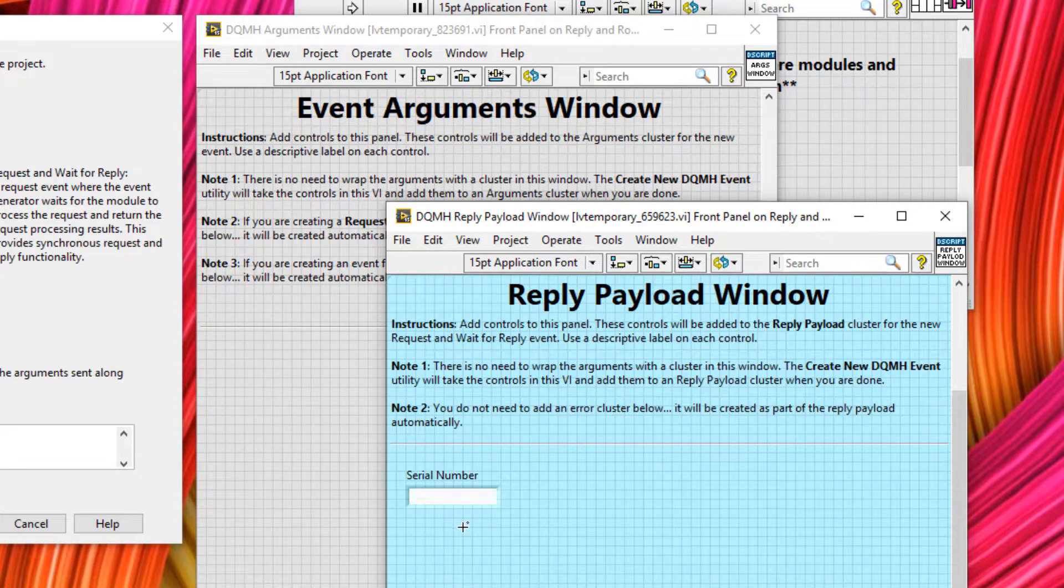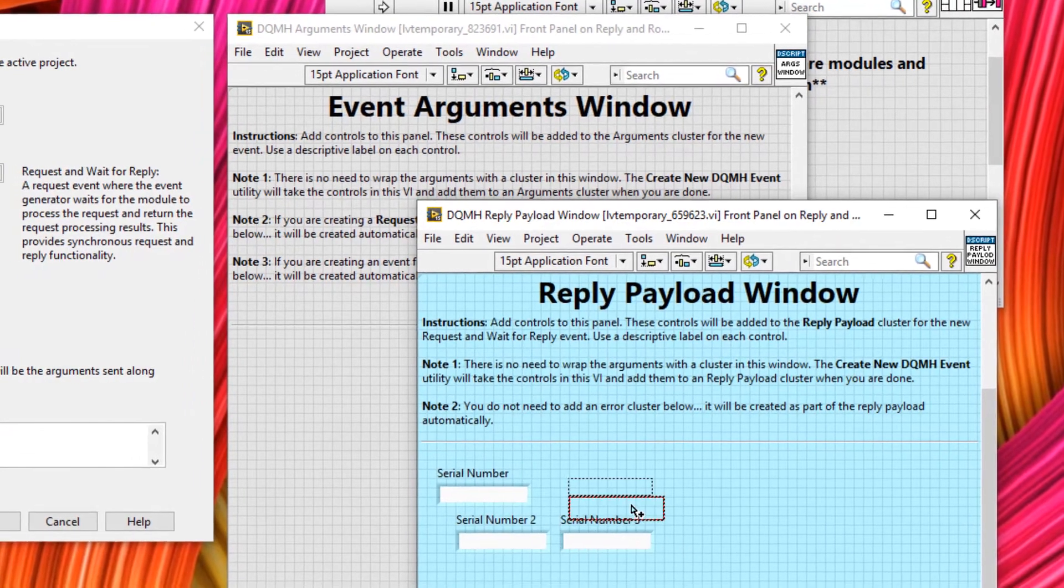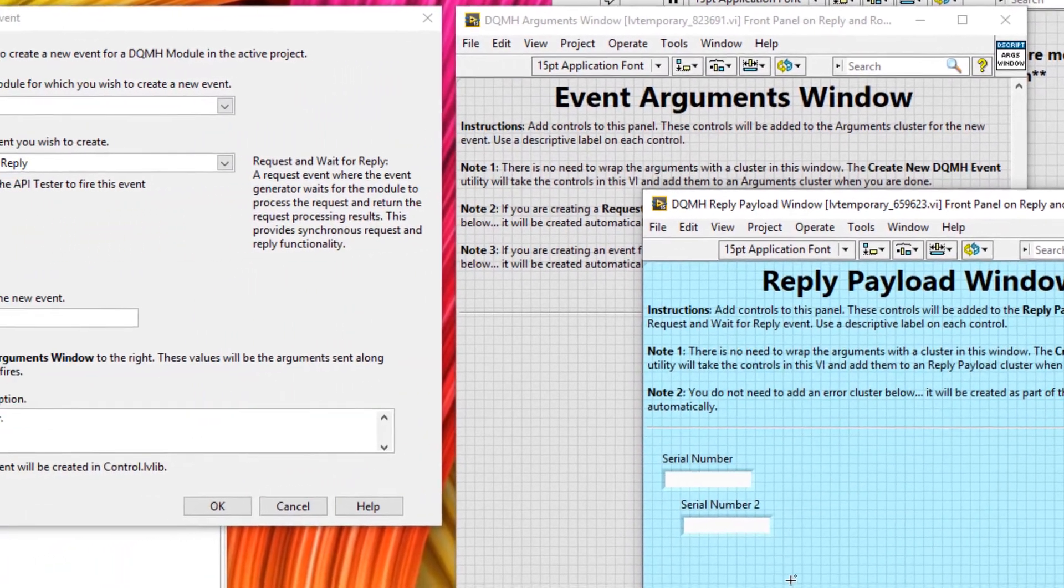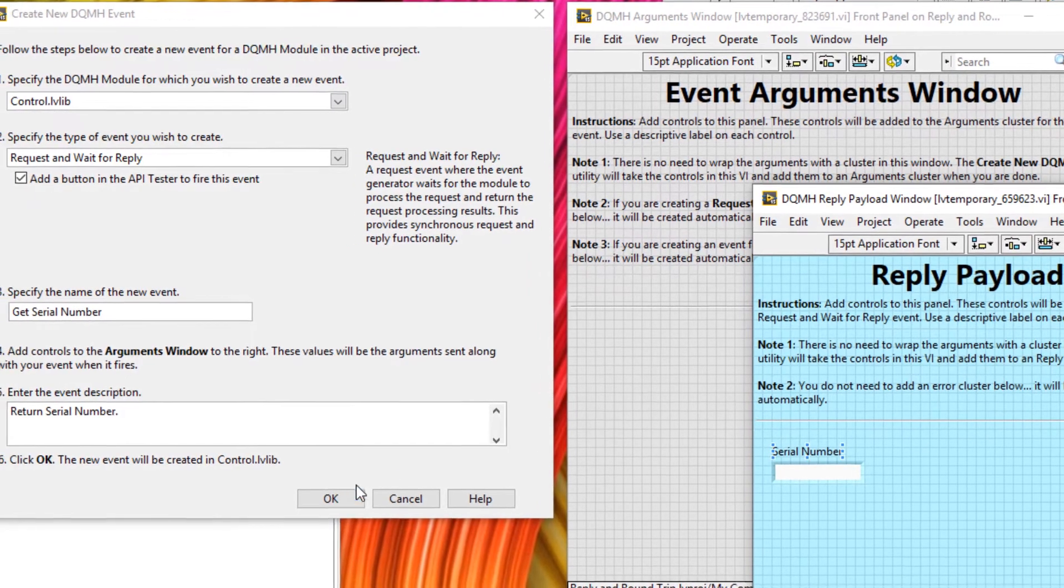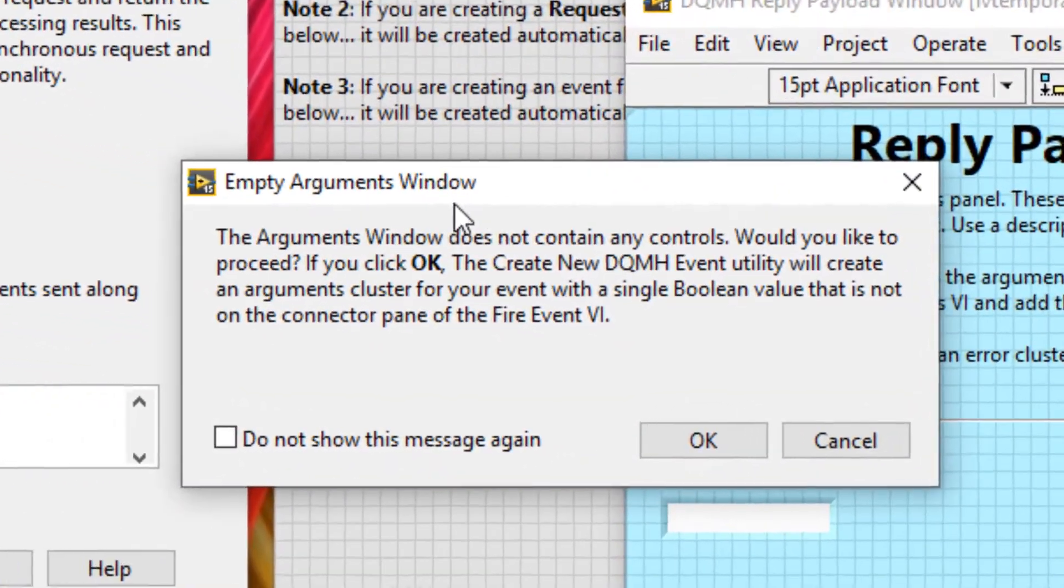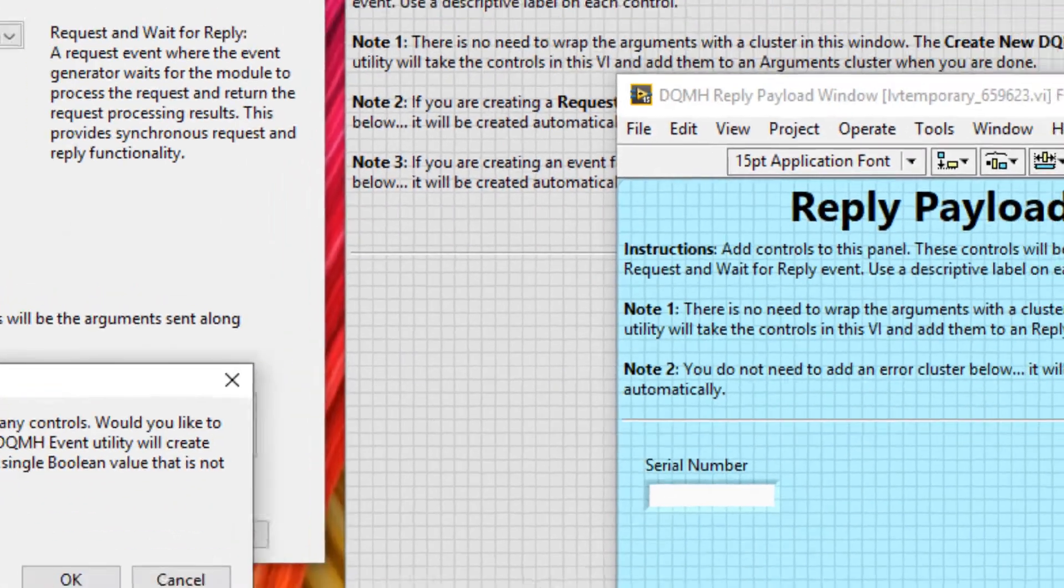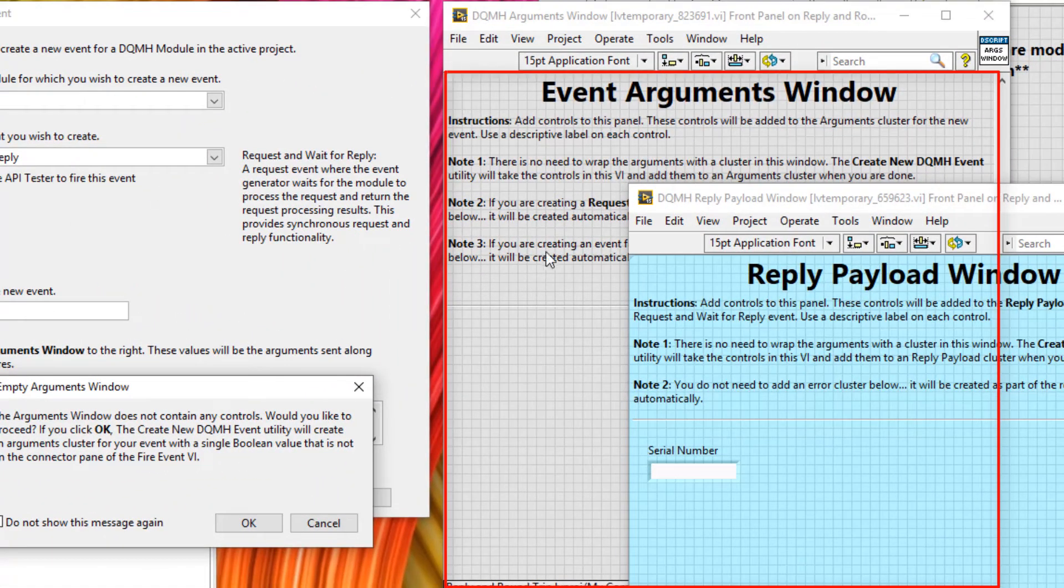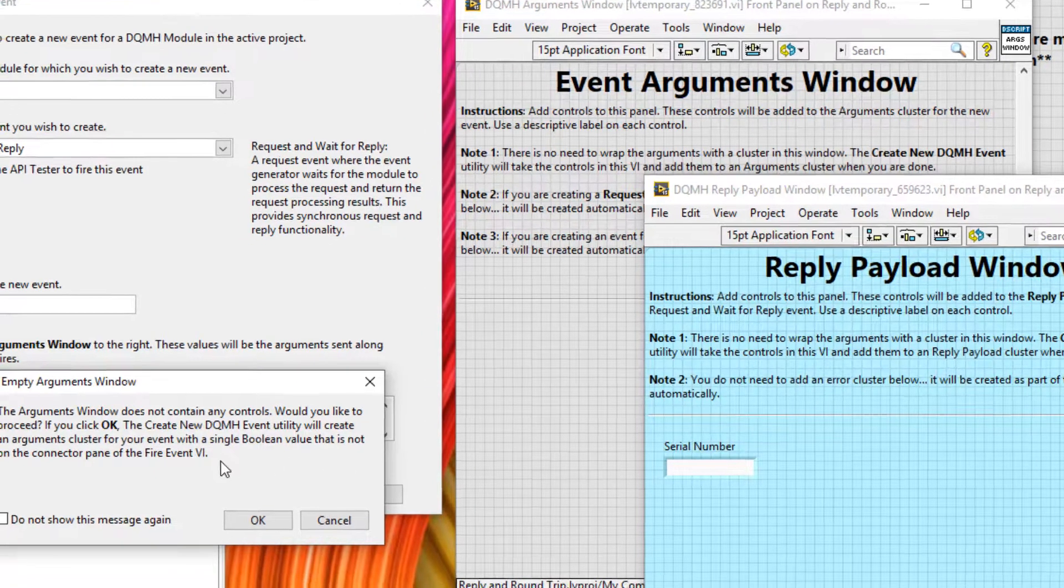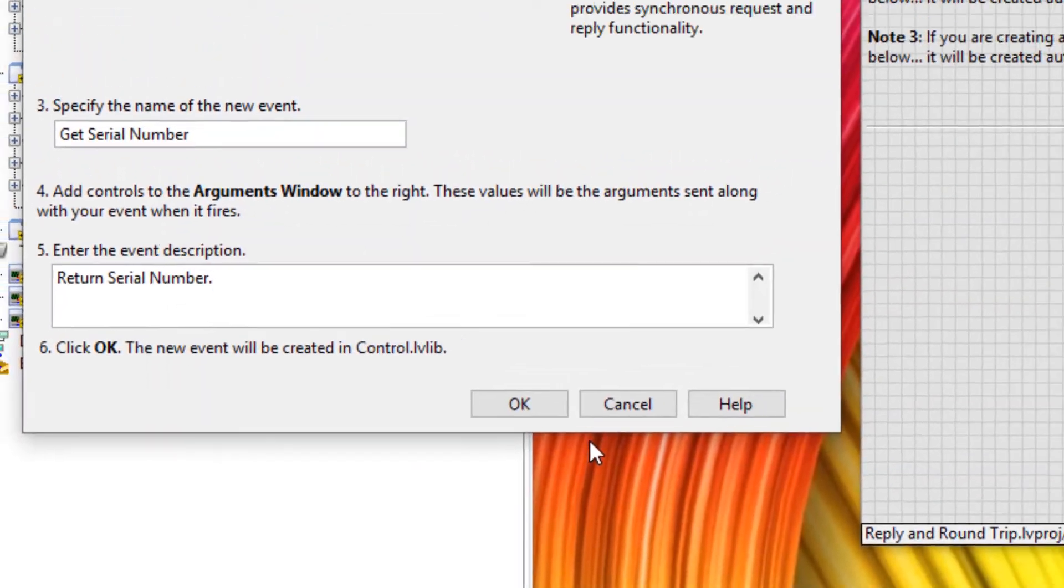I've mentioned this before, but you could specify multiple pieces of data here. But we only need one. And once we've done that, we can click OK. Now we've got a pop-up box here, because we have an empty arguments window, i.e. this arguments window doesn't have any data defined, but that's OK. This dialog box is a really handy reminder, but for now we can ignore it and click OK.